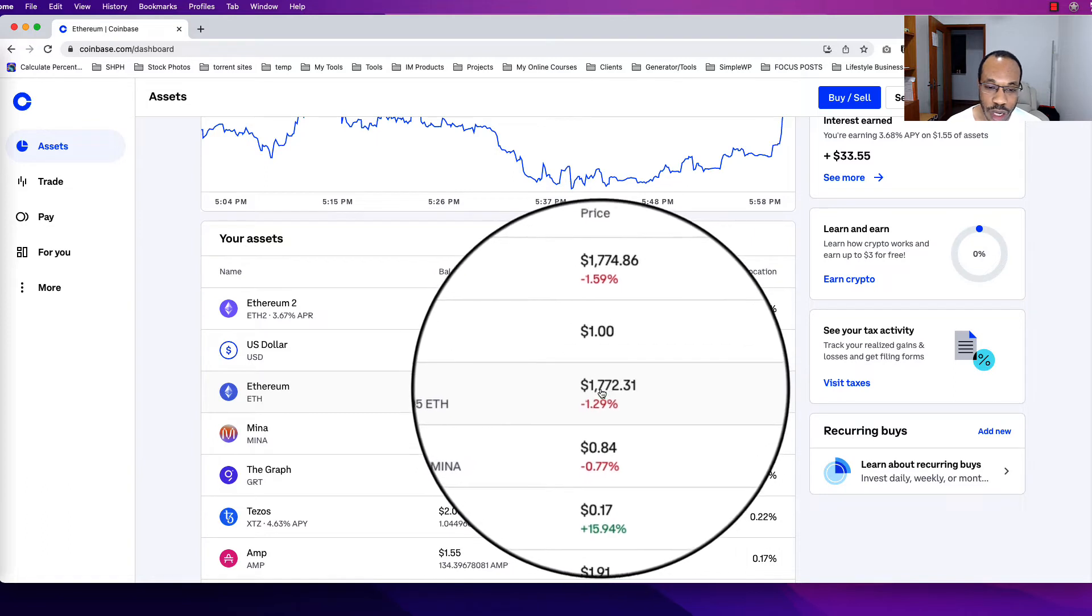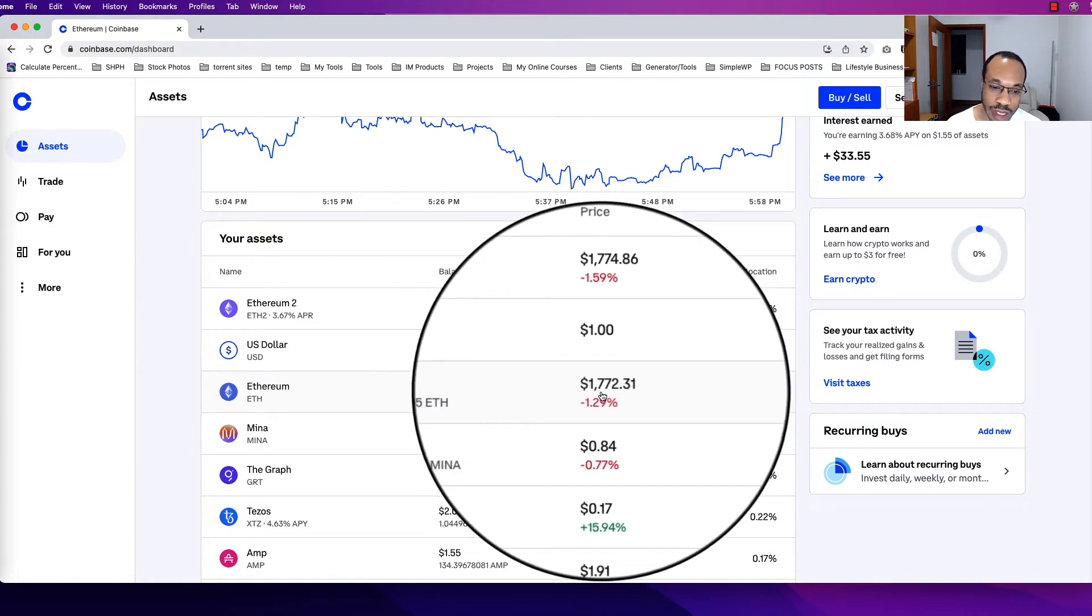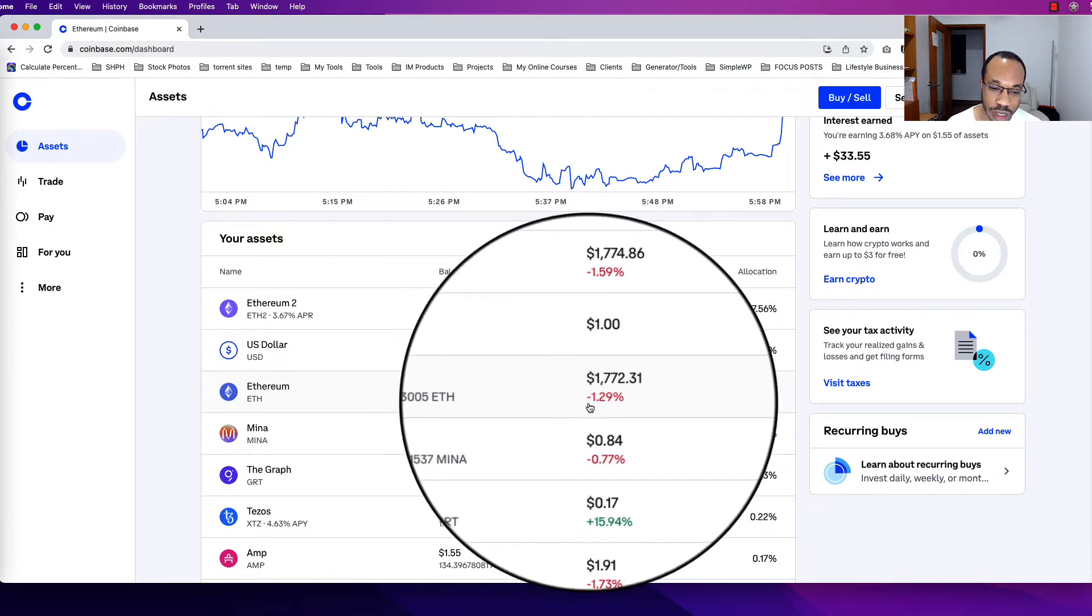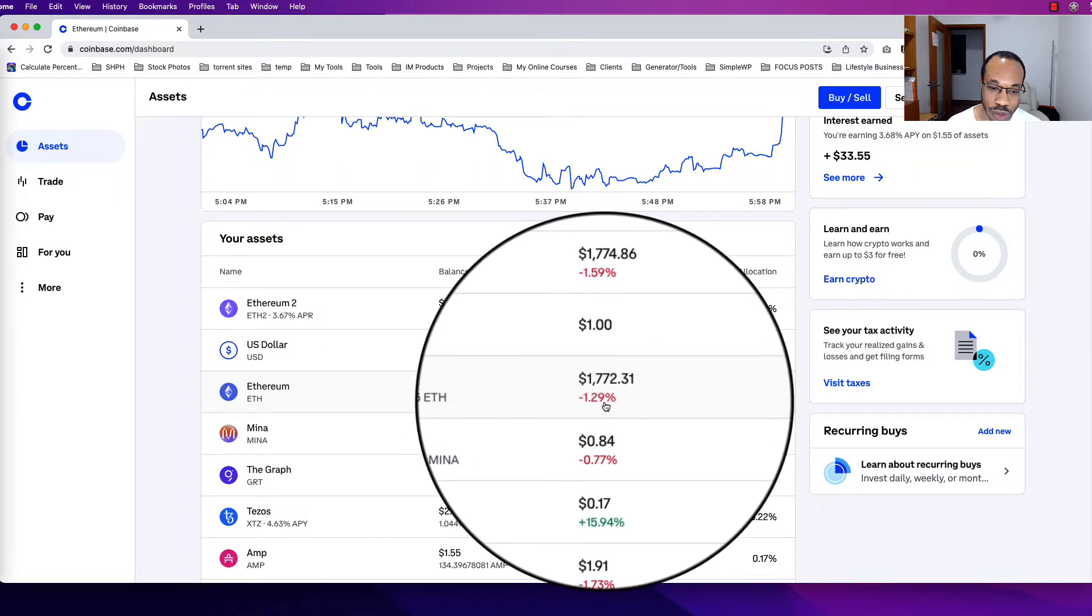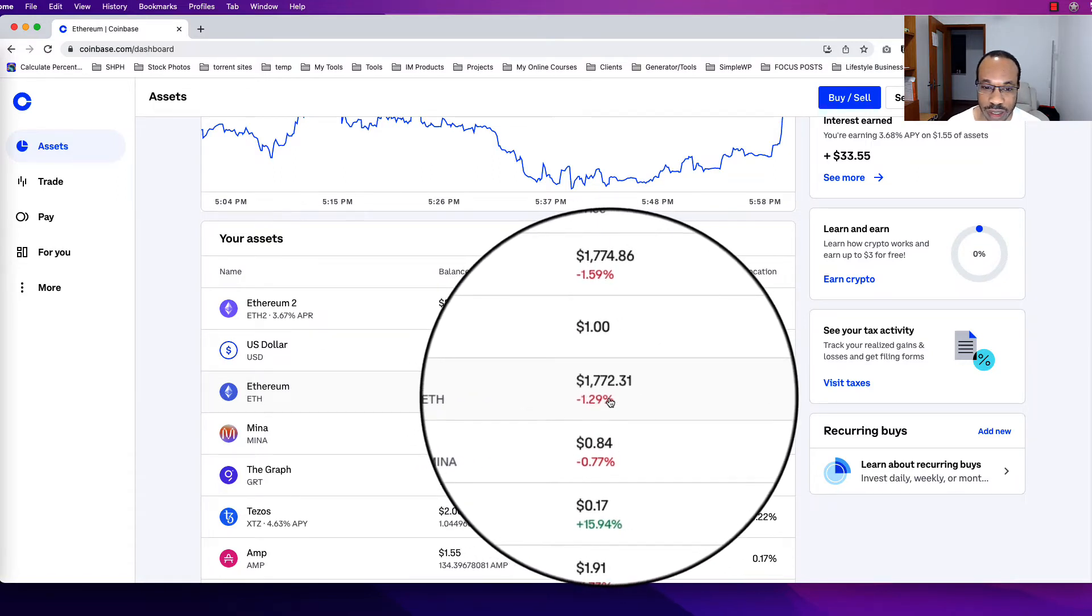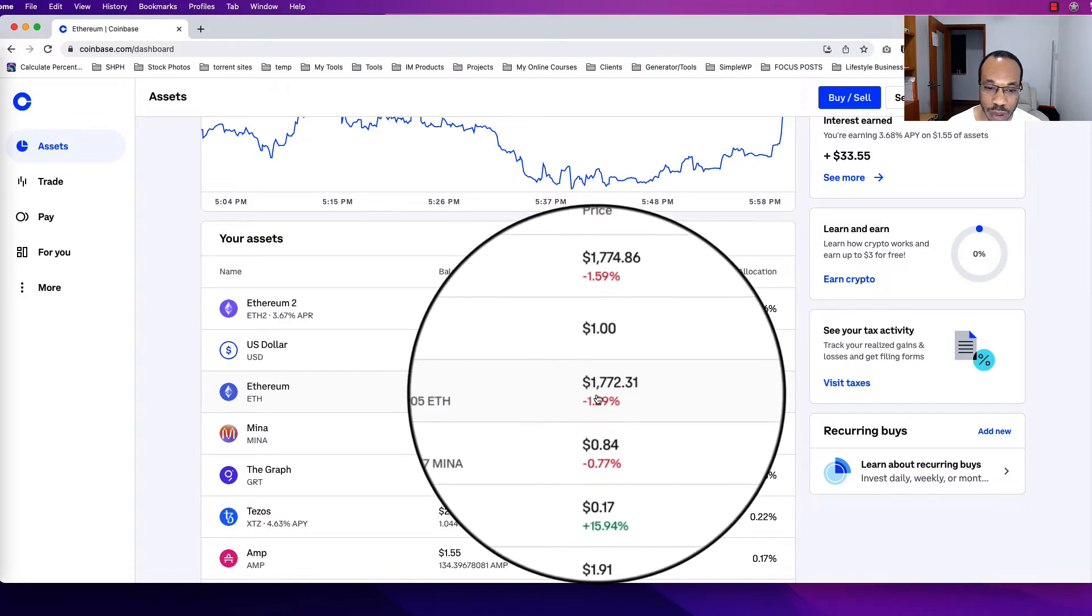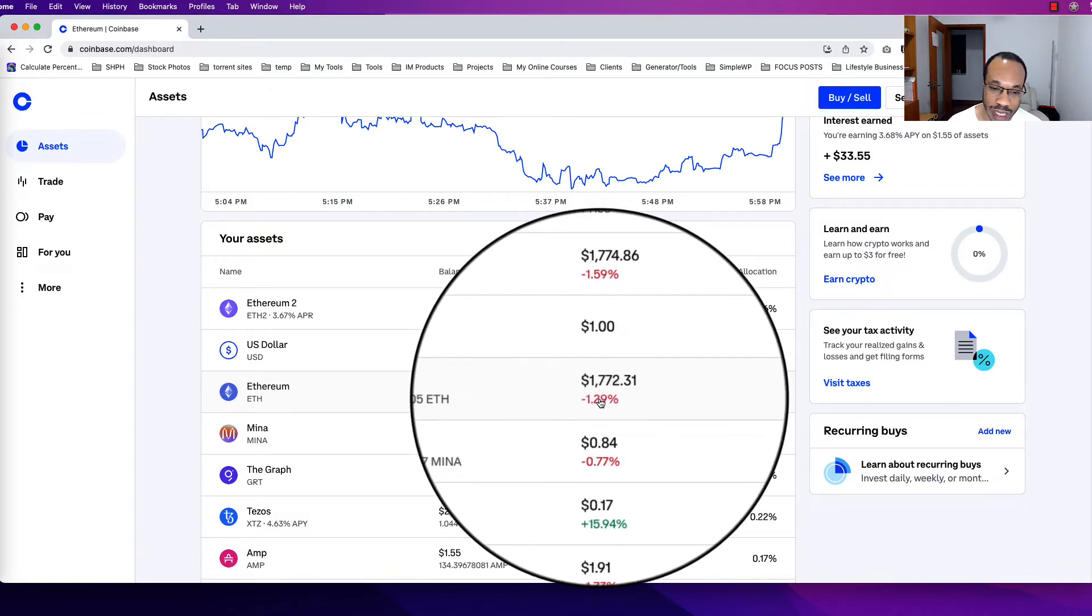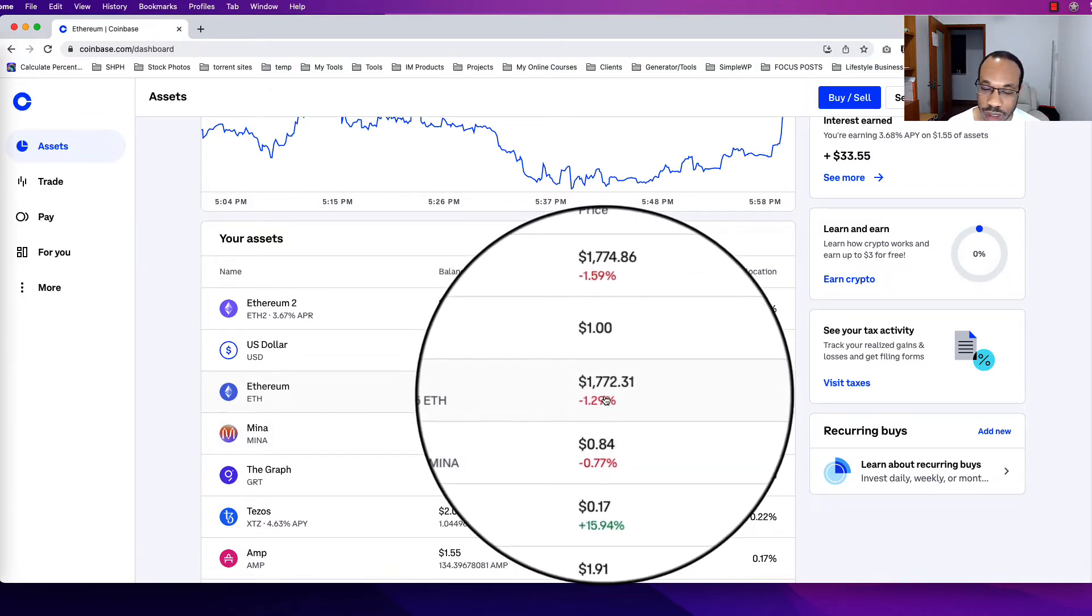Underneath this trading price you can see this red text that says minus 1.29%. This means that in the last 24 hours the price has dropped or gone down 1.29%.